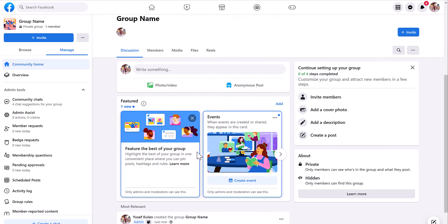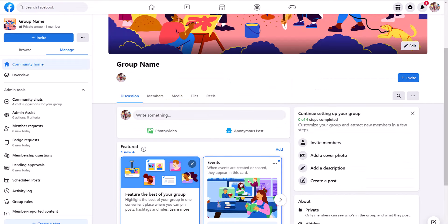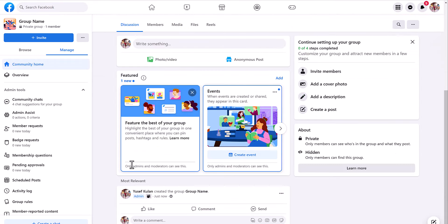So this group is private. This is how you create a private group on Facebook.